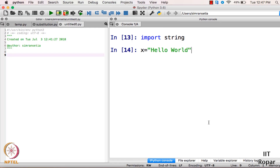Please note that every time you initialize a string, you have to enclose it in double quotes. So here we have the string called 'hello world'.